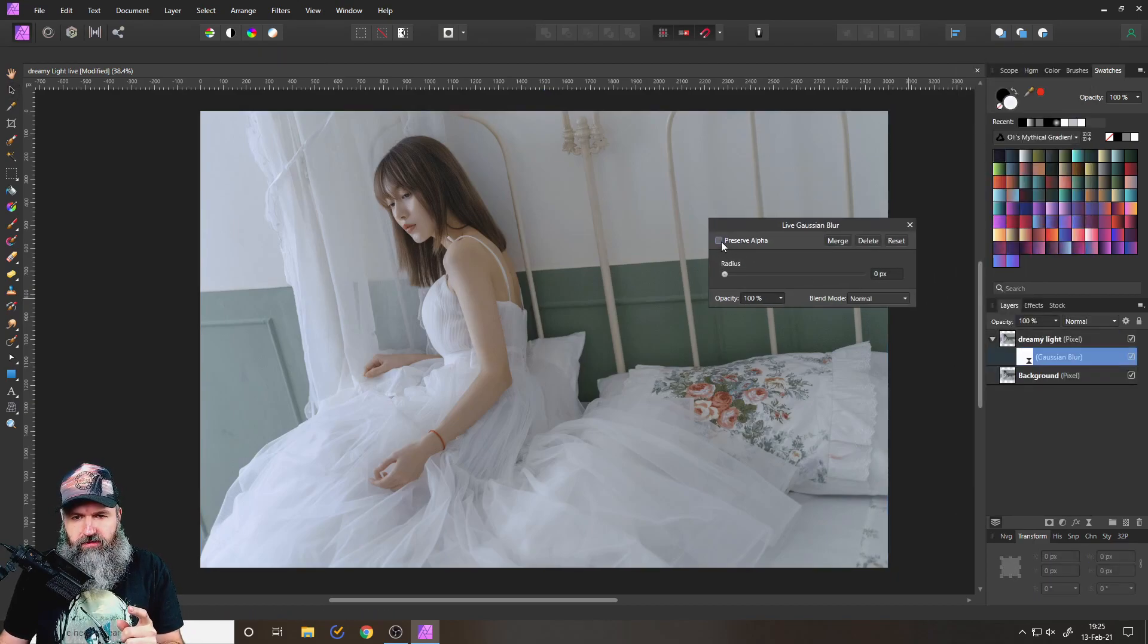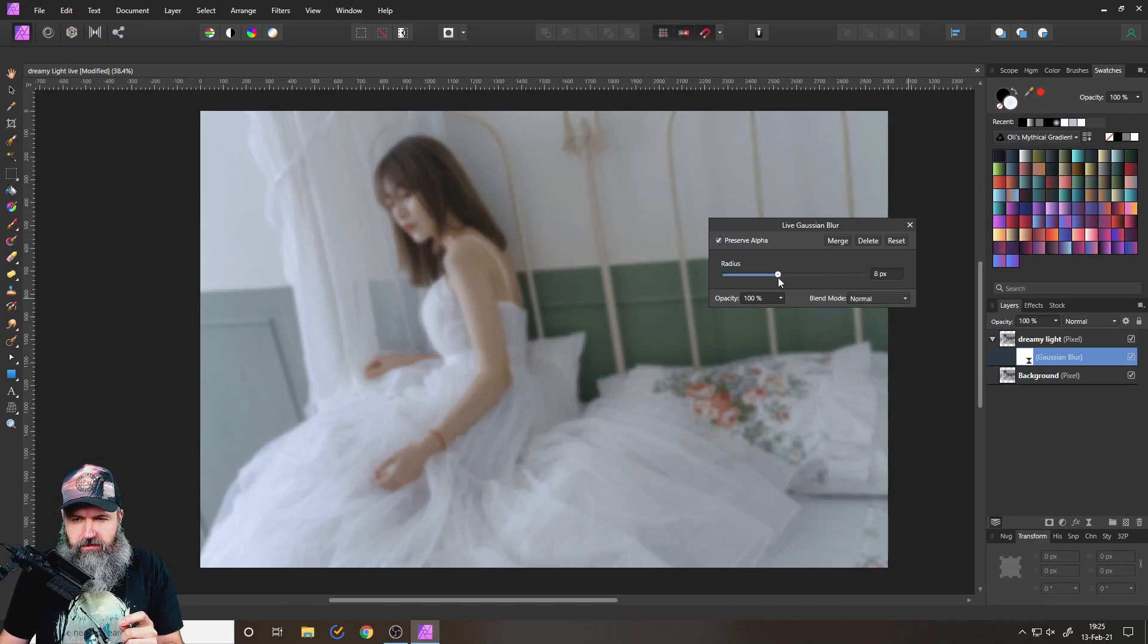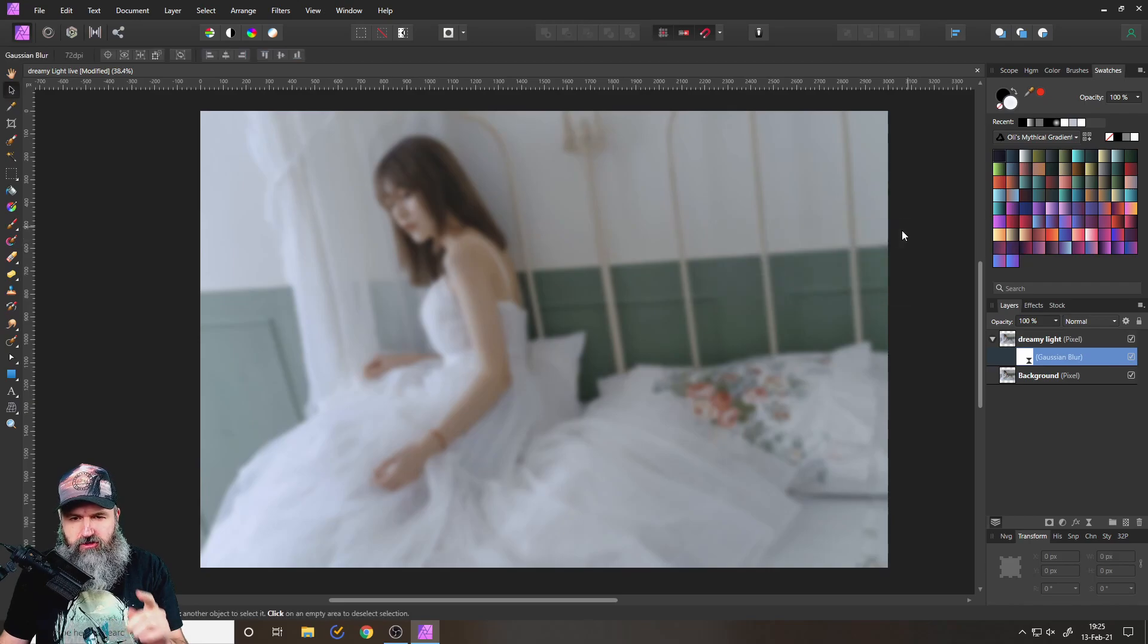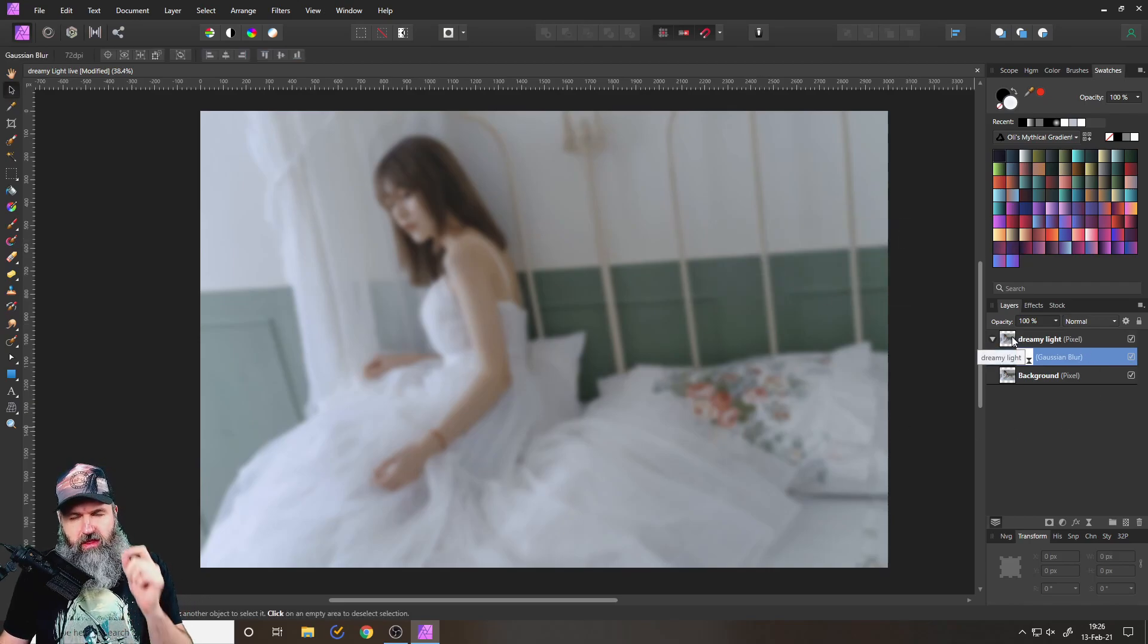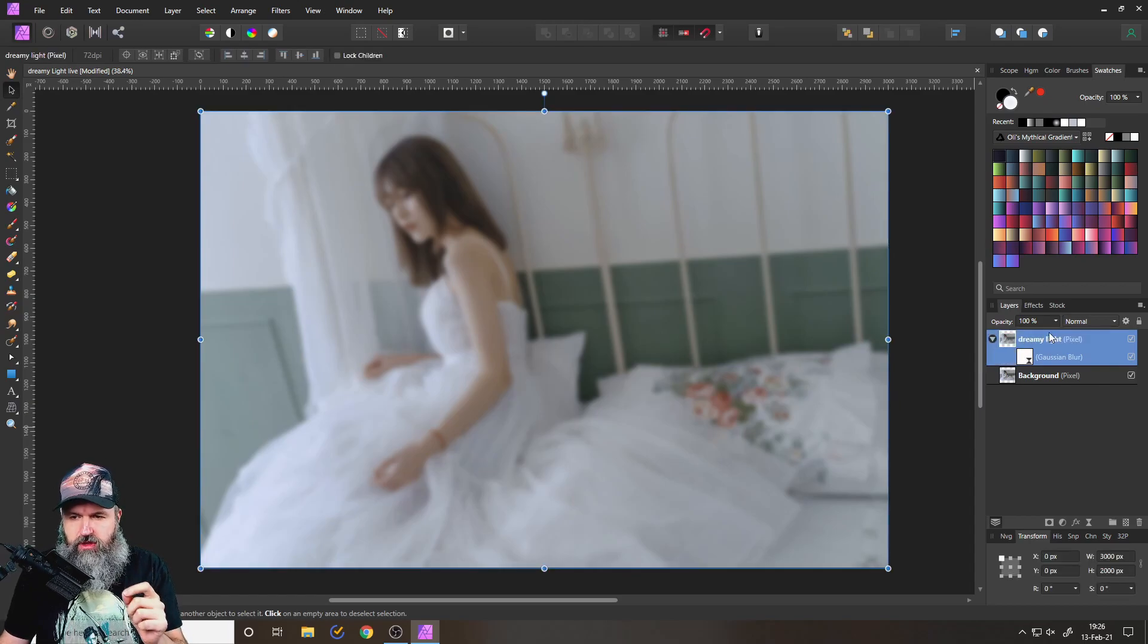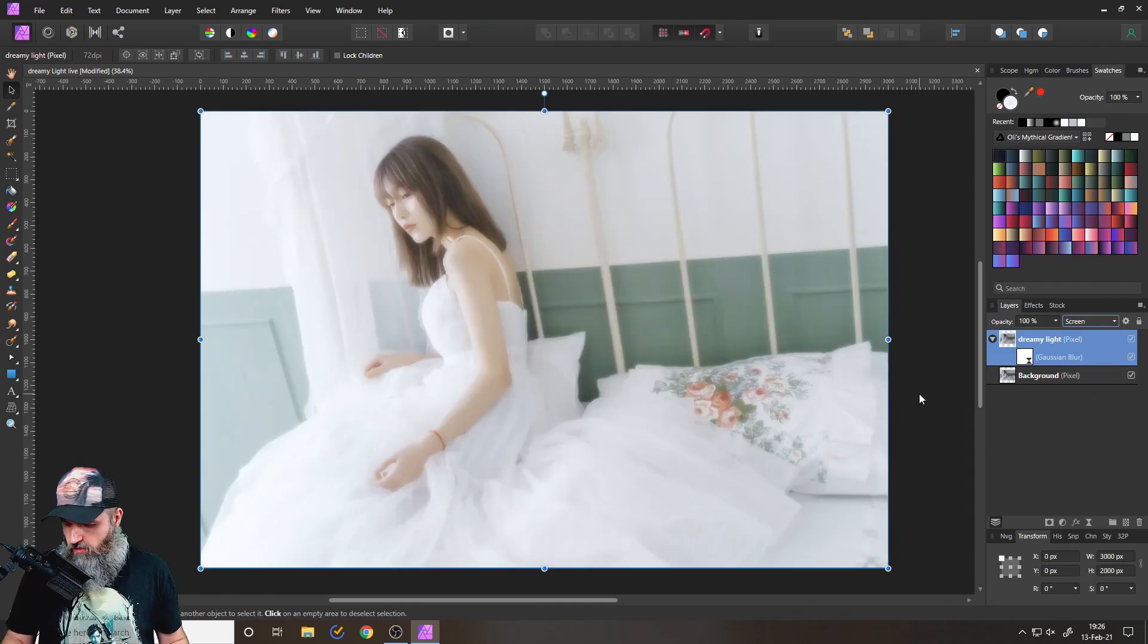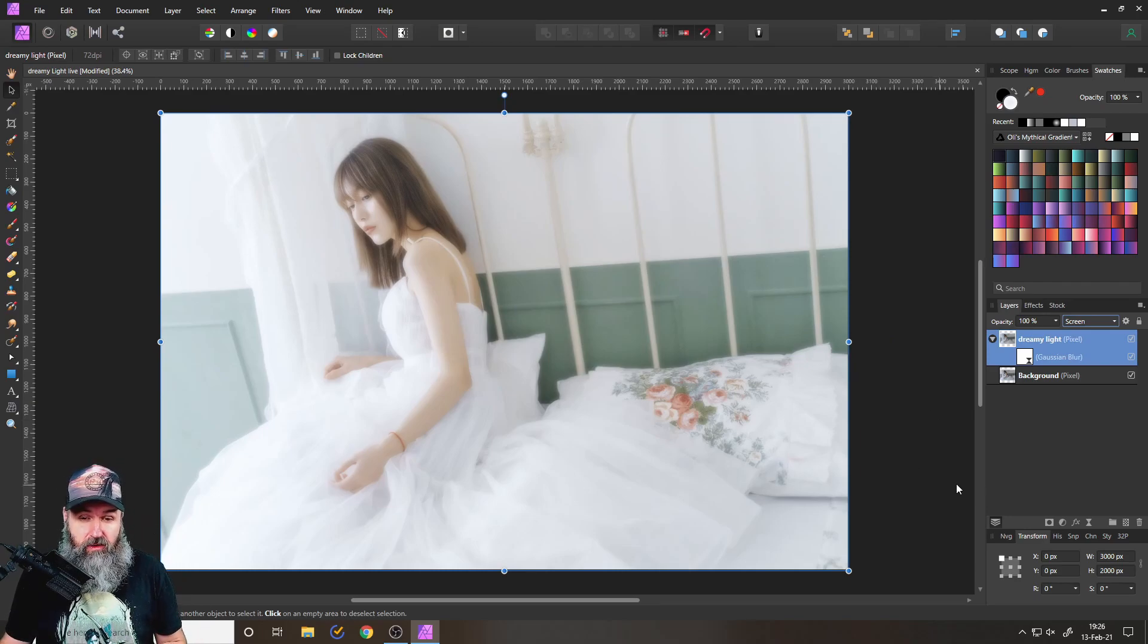You have to tick the box here for preserve alpha. That's very important. And then give it a little bit of a blur. Let's go here to eight, maybe nine. This looks good. So this is now blurry. And to make this a nice dreamy light, we want to switch the blend mode of the dreamy light picture layer over to screen, like so. As you can see here, already pretty cool, pretty interesting light, little bit on the bright side.